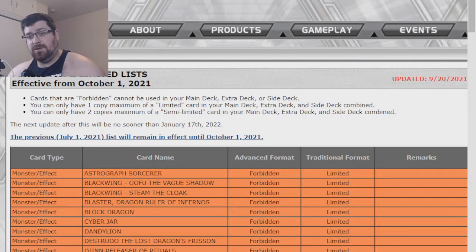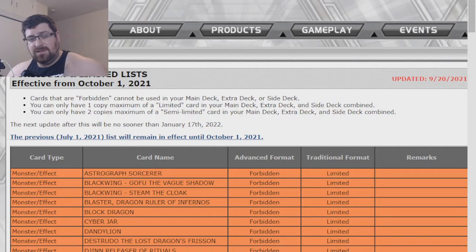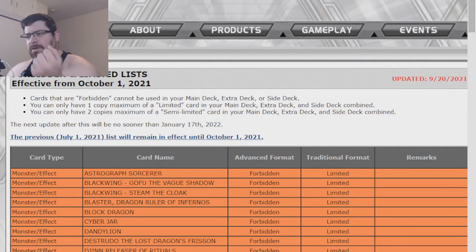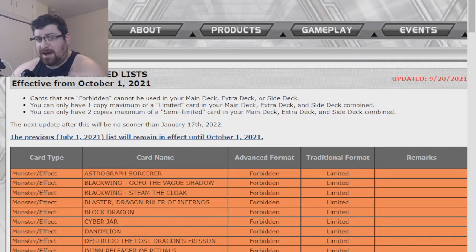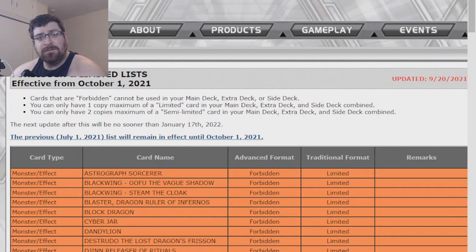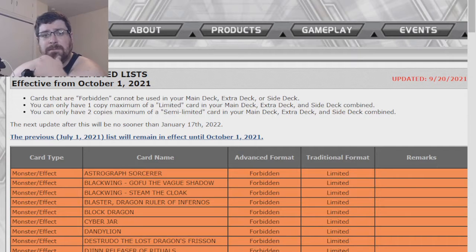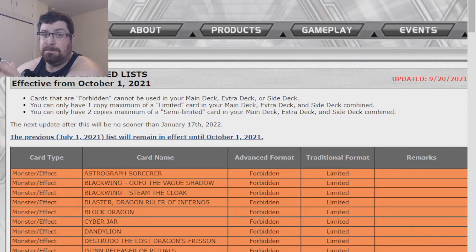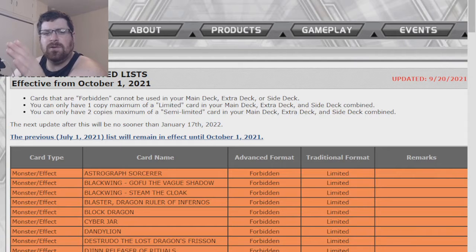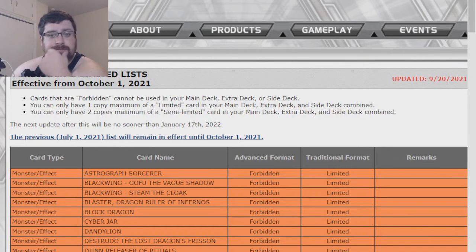We're going to have this list for a while, so why don't we dive in and see if people have been speculating Maxx C, Colossus, Heavy Metal Foes, Electrumite, a lot of different cards to be unbanned. So why don't we sit back, relax, maybe get a little stressed out and see what is going to get unbanned and what is banned now.